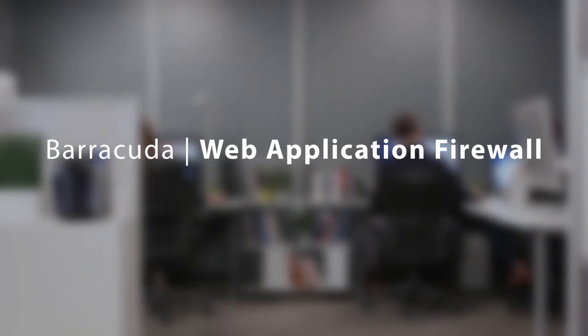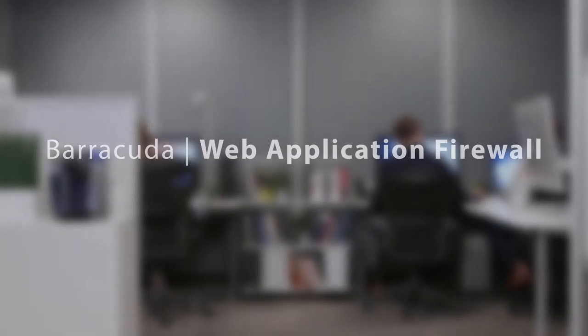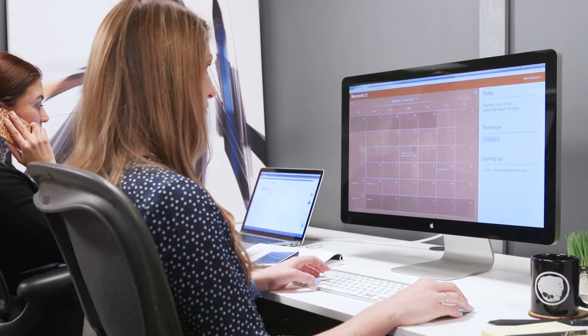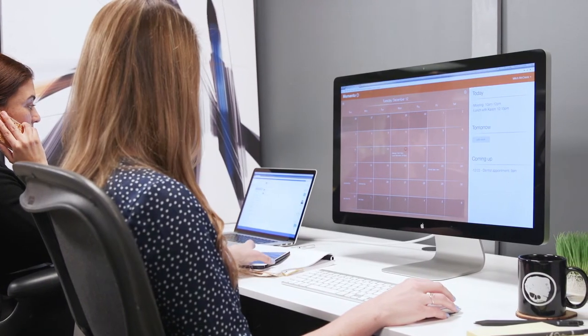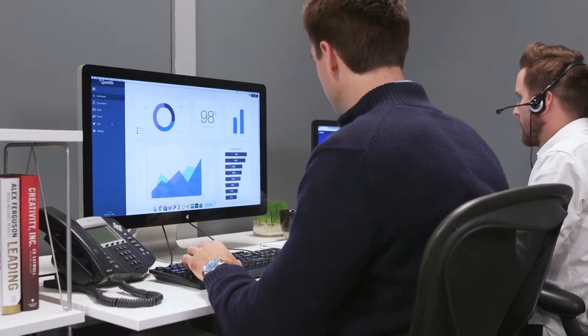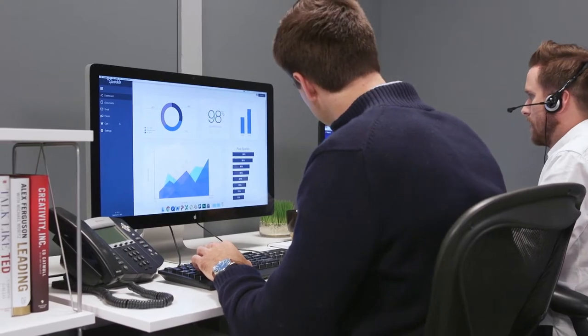Your organization relies on web applications more than ever before. They're how your customers and partners connect with you. They're how your employees get their jobs done.